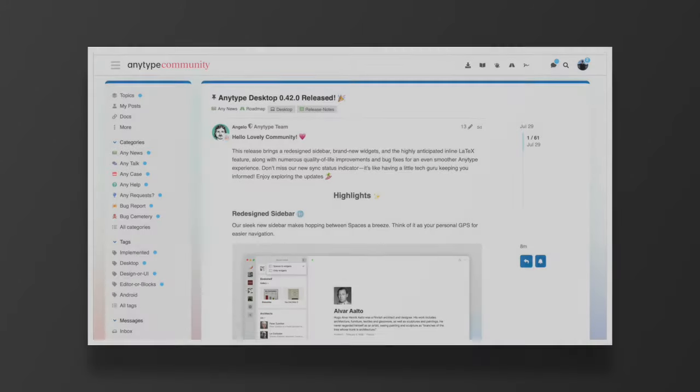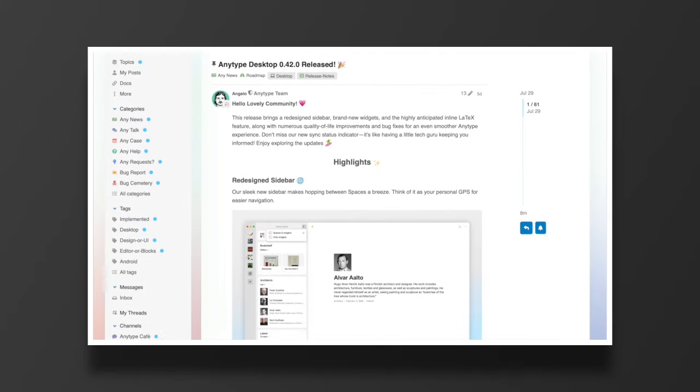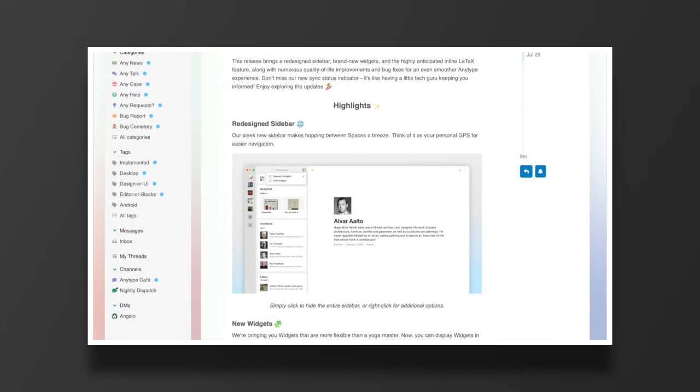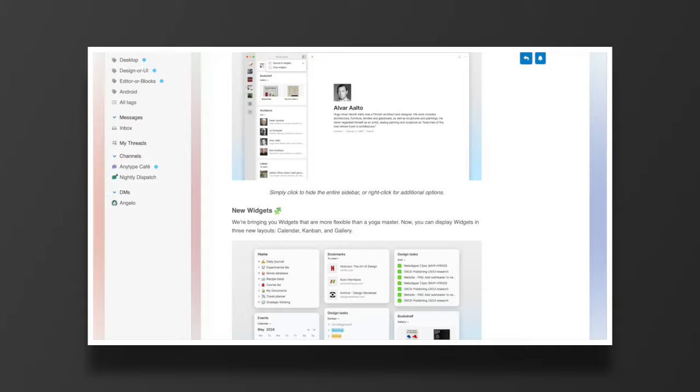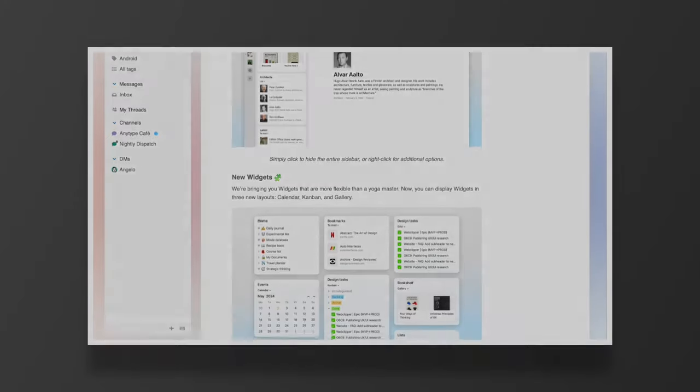All right boys, here's the scoop. AnyType released a couple of days ago, it's 0.42 update.